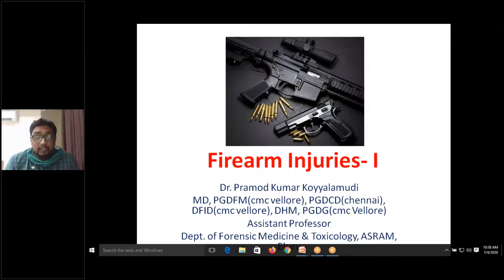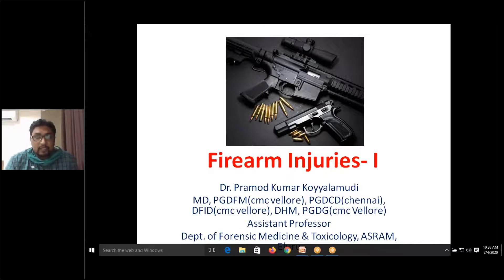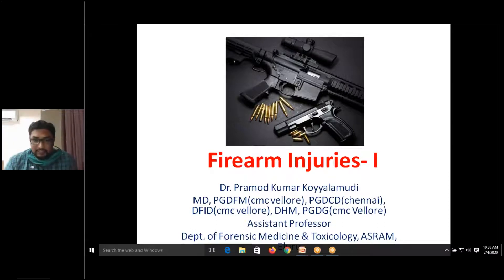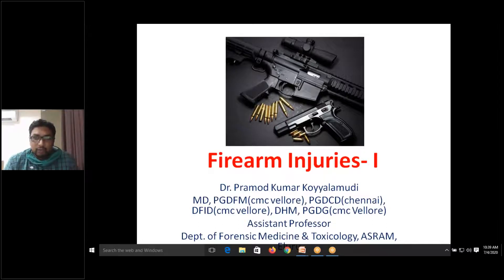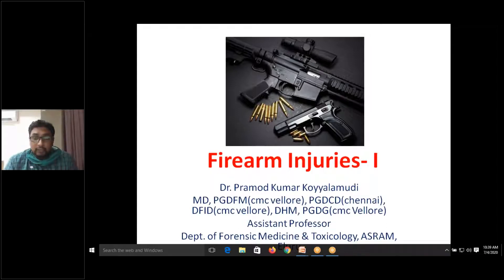Primary and secondary markings are left on the bullet. Primary markings are produced by the rifling inside the gun barrel. As the bullet moves inside the barrel it takes on features of the rifling, and these linear marks are transferred onto the projectile, allowing us to determine from which type of gun it was fired. Secondary markings are minute individual details transferred onto the bullet.